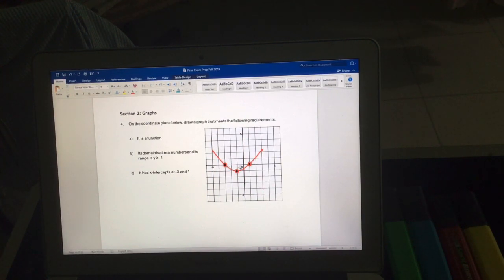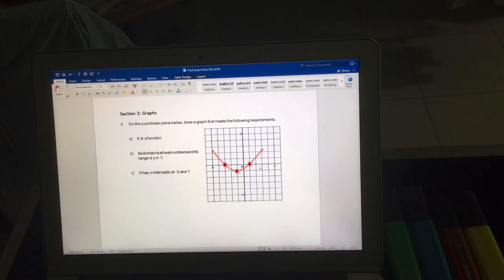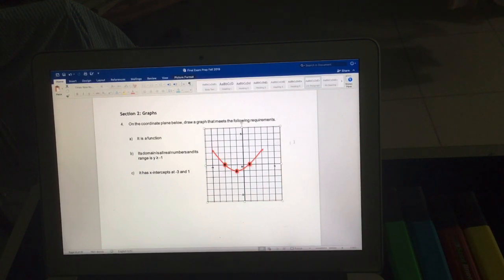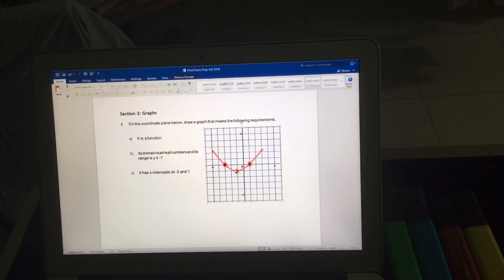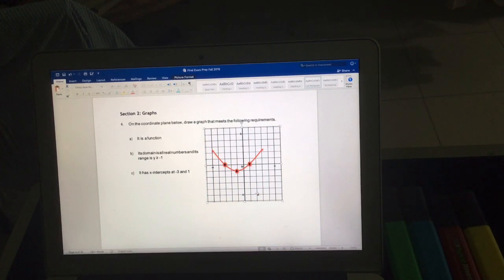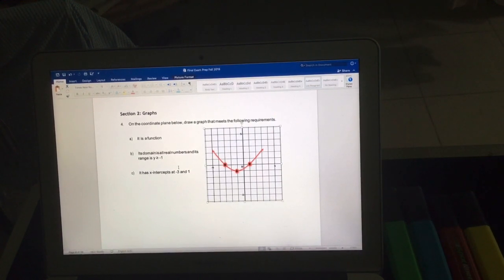You can even draw more complex curves, touching those points and then going in different directions. For example, if the range were -5 to +infinity, your graph would have to come down to -5 somewhere and touch that value, since it is 'equal to' (closed interval). This way you can draw a variety of graphs as long as all the conditions are fulfilled.